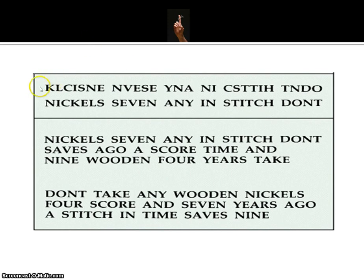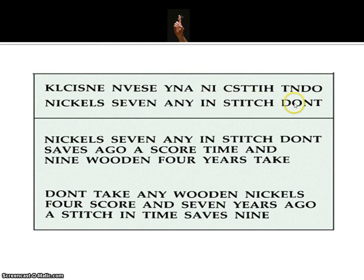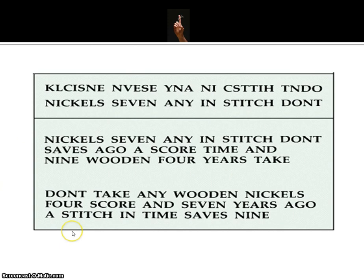Look at these two examples. In the top row we have a bunch of individual letters — seven here and five there — and it would be quite difficult to remember all of these individual letters. But once we rearrange those letters into words like 'nickels,' 'seven,' 'any,' and so on, we are able to remember these words much more readily because we are chunking them into meaningful segments. Similarly, when we have words rearranged in a way that doesn't make sense — 'nickels, seven, any, in, stitch, don't' — versus putting them into a meaningful sentence like 'a stitch in time saves nine,' that becomes a chunk we understand and can remember much more easily.